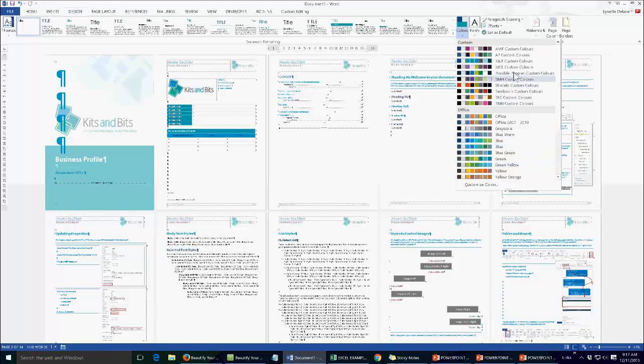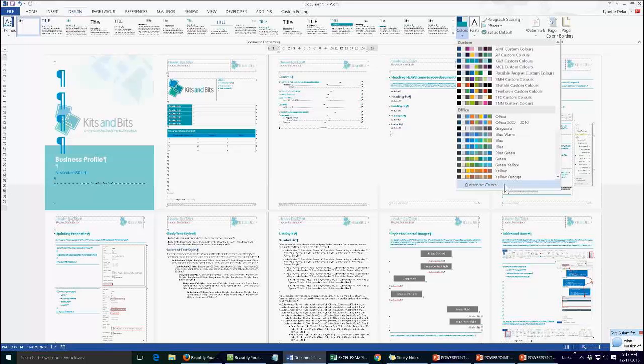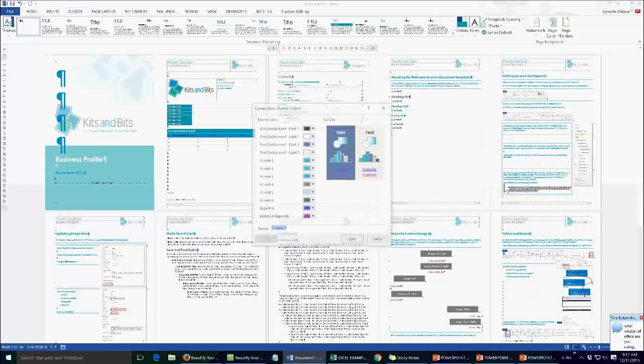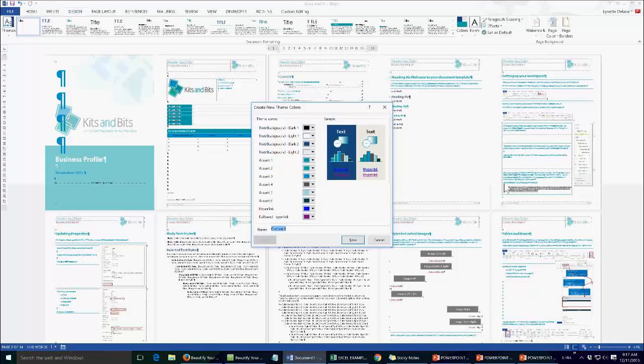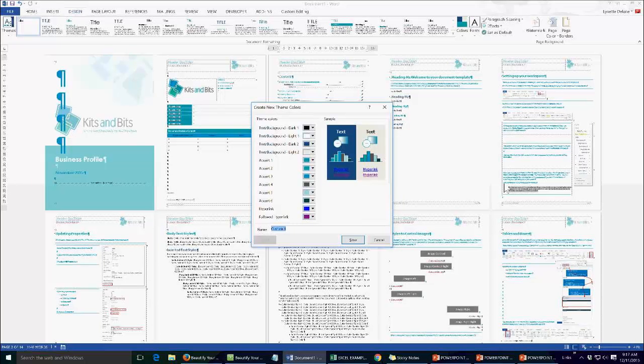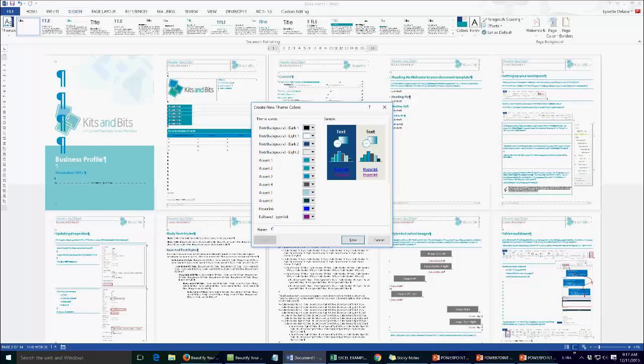So in here I can click on customise colours. I'm using Office 2013 at the moment but this applies from Office 2003, colour palettes are just in a different place, but from 2007 they're all in the same space. So on the design tab in colours and then I can create new custom colour set.